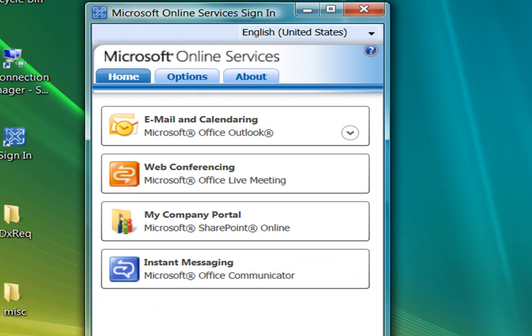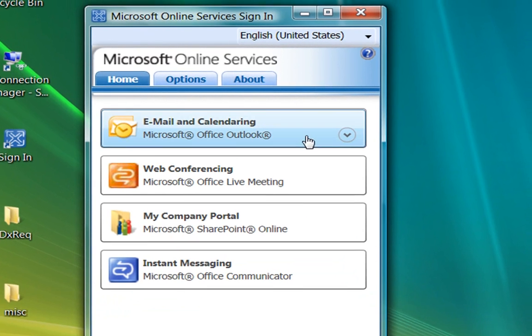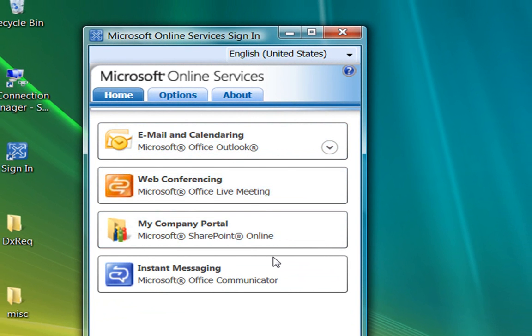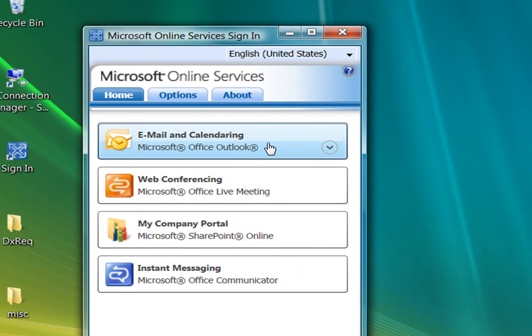After you're signed in, the sign-in application lists the services you can use. The services you see here are part of a subscription offering called Business Productivity Online Standard Suite. By clicking any of these buttons, you launch the application.